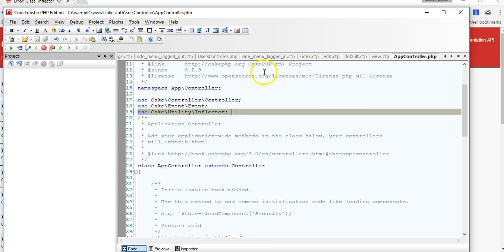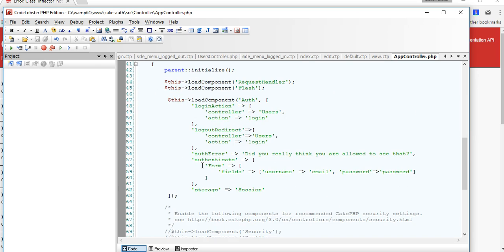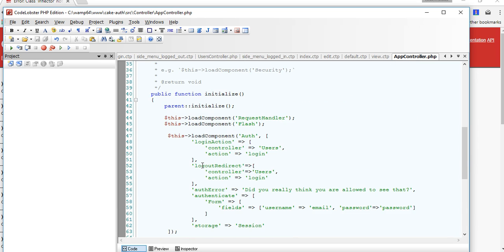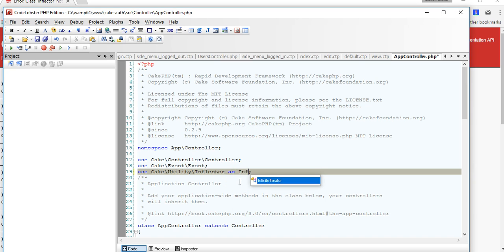If we wanted to use it only in users, we will create it on users controller. So right here we have cake utility inflector and the next thing we are going to do is to pass it to the view. So we are going to say use inflector as, let's call it in a mini variable, I will still call it inflector.